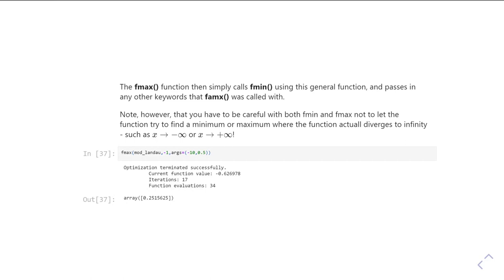And it'll take quite a long time to get there as well, because it'll spend a long time looking to see if there's a maximum between x is 10 to the power 27 and 10 to the power 300.